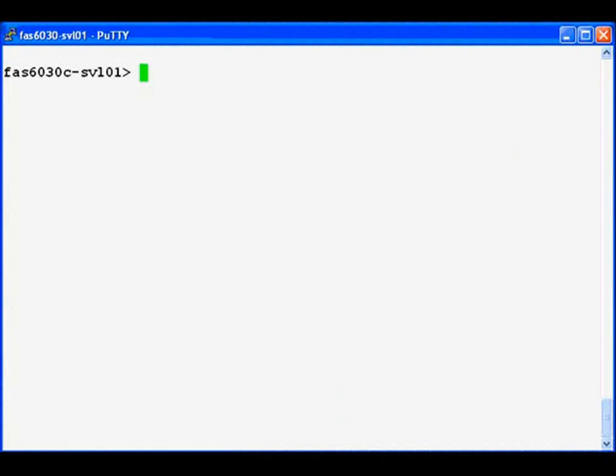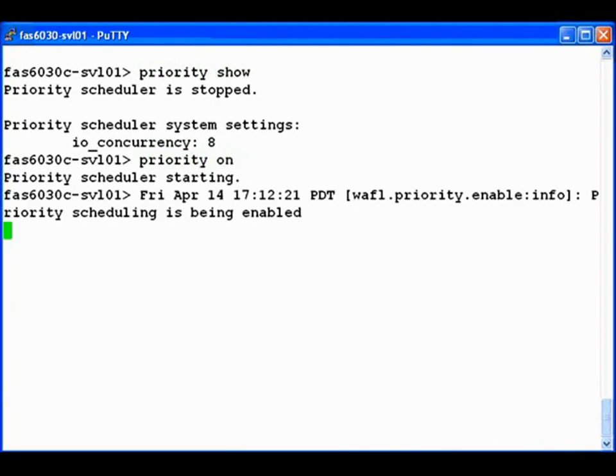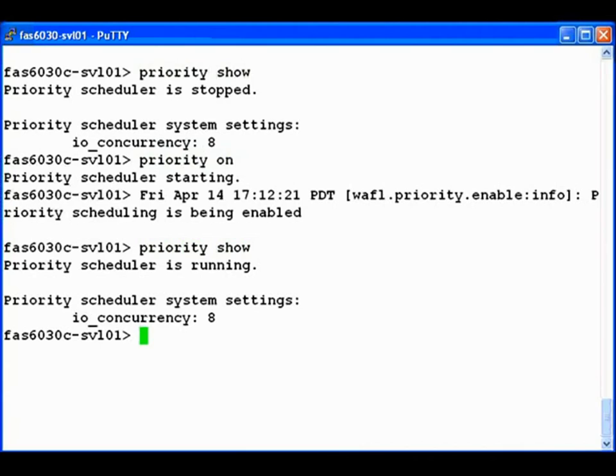Now, we'll turn to the storage controller. We use the priority command to access all aspects of FlexShare. We see that it is disabled by default. Let's enable it using the priority on command. Now when we check again, we see that FlexShare has been enabled.